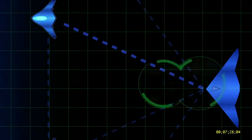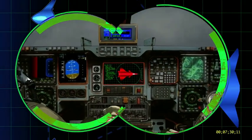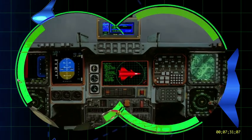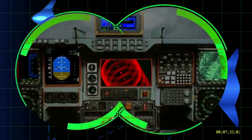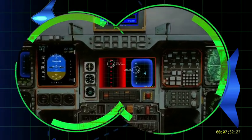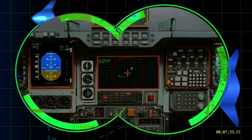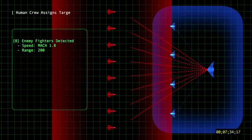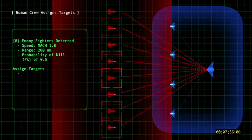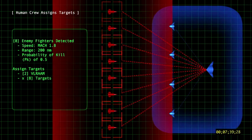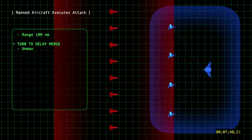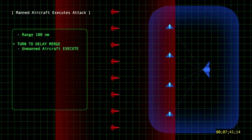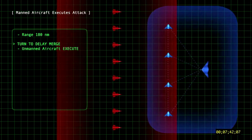The human crew on board the larger aircraft are able to assess the situation and direct the unmanned aircraft via simple point-and-click commands. The human crew assigns targets.